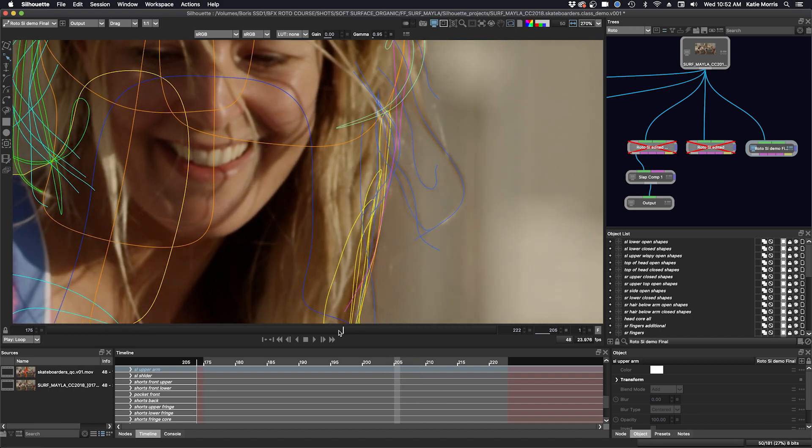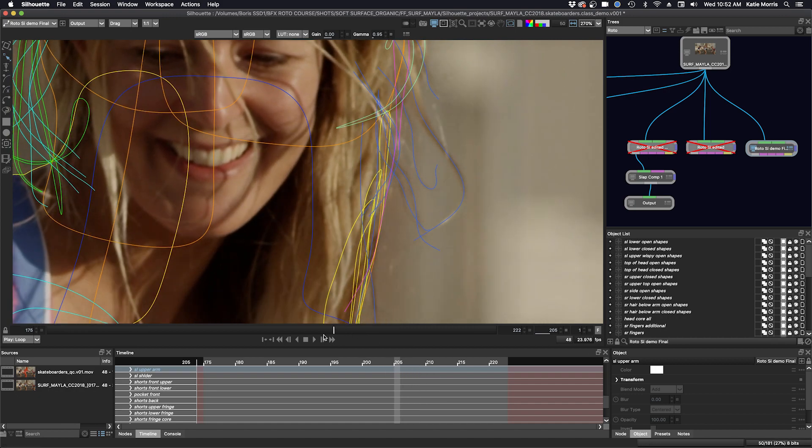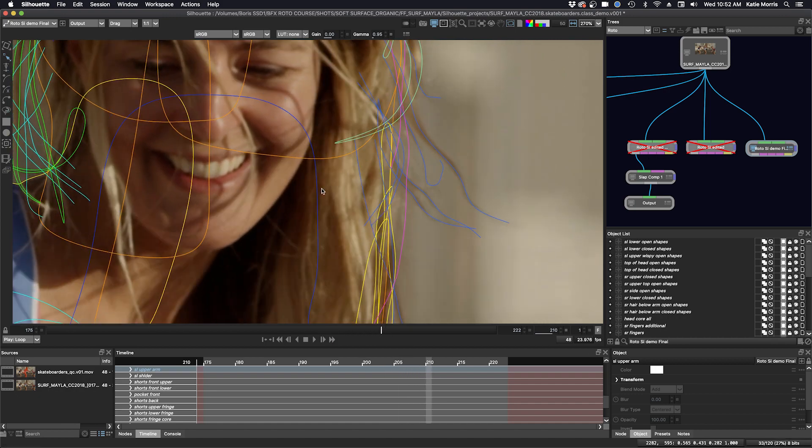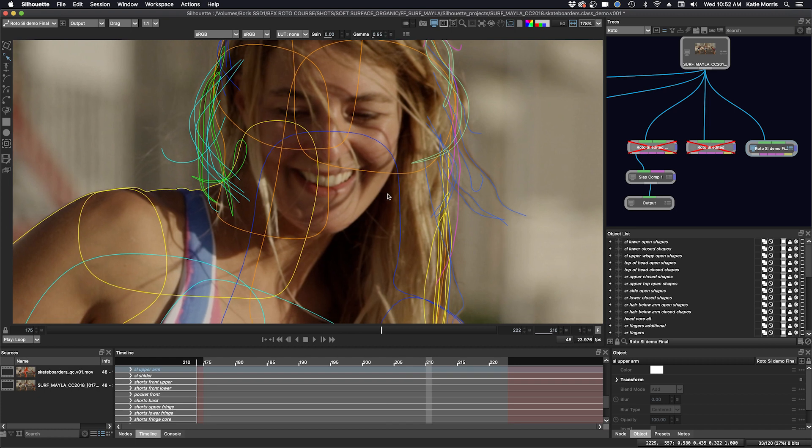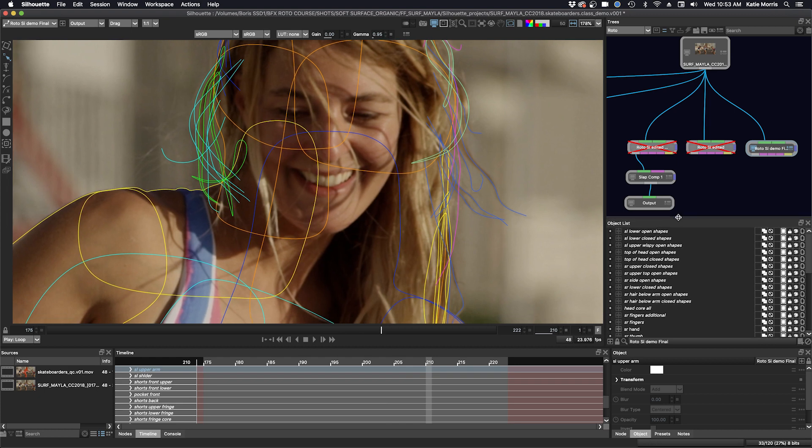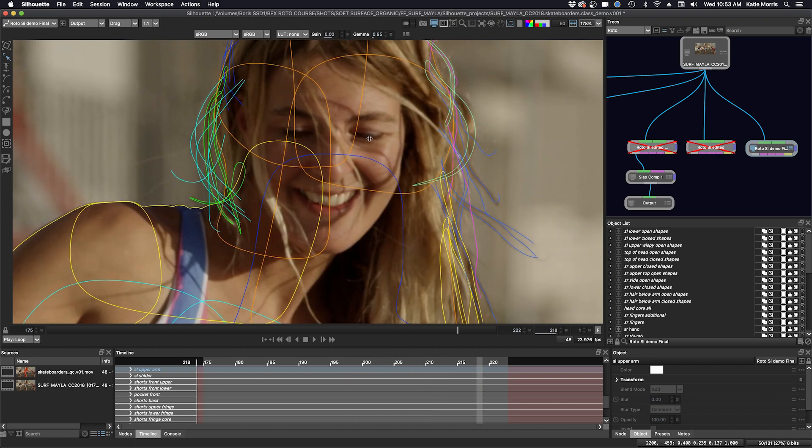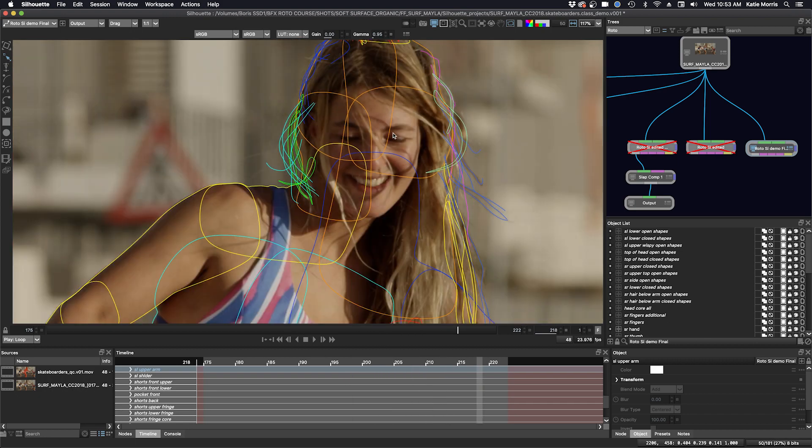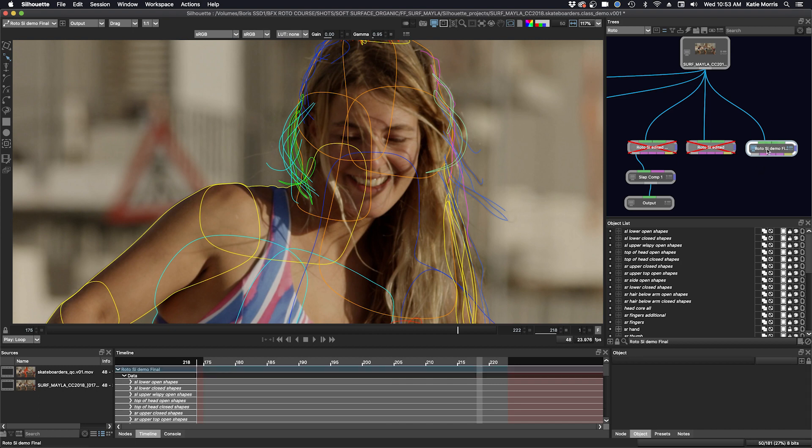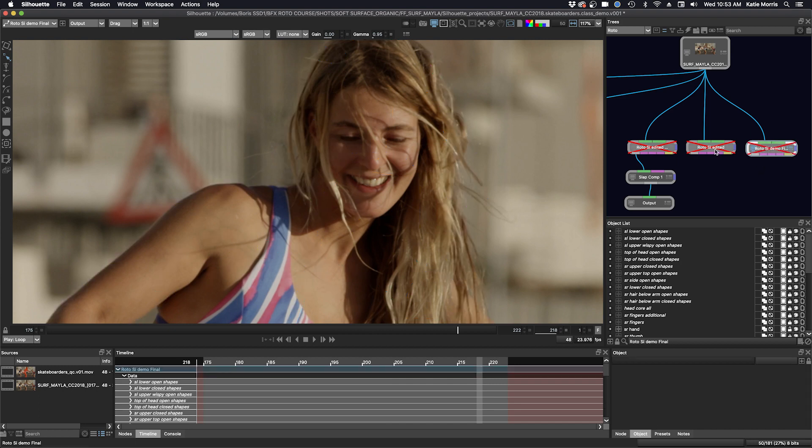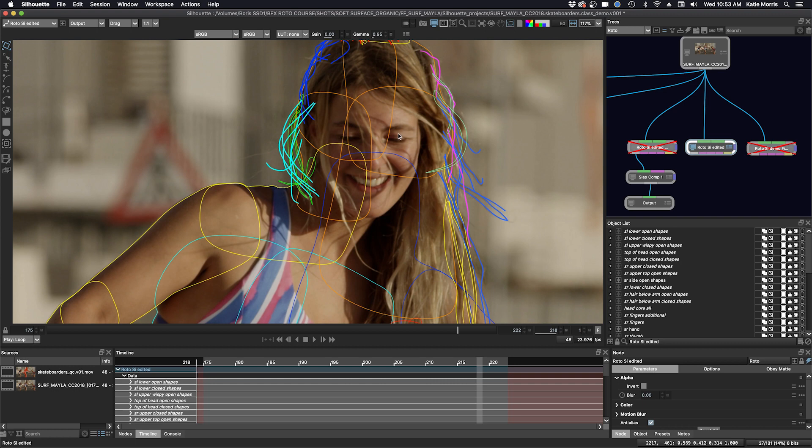I have not assigned a width. You can see it's all broken up into different layers for all the different open shapes and closed shapes. Let me just disable this. And in the next one, it's a copy. And then I assign the widths in this layer or in this node.